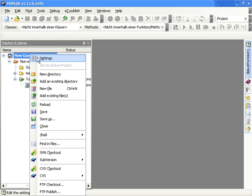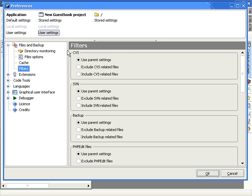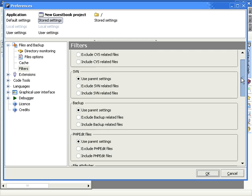PHPEdit is able to handle different settings for nodes from the Solution Explorer. When you for example change a setting inside the root node of a project, it will be applied to any sub-item of that node.